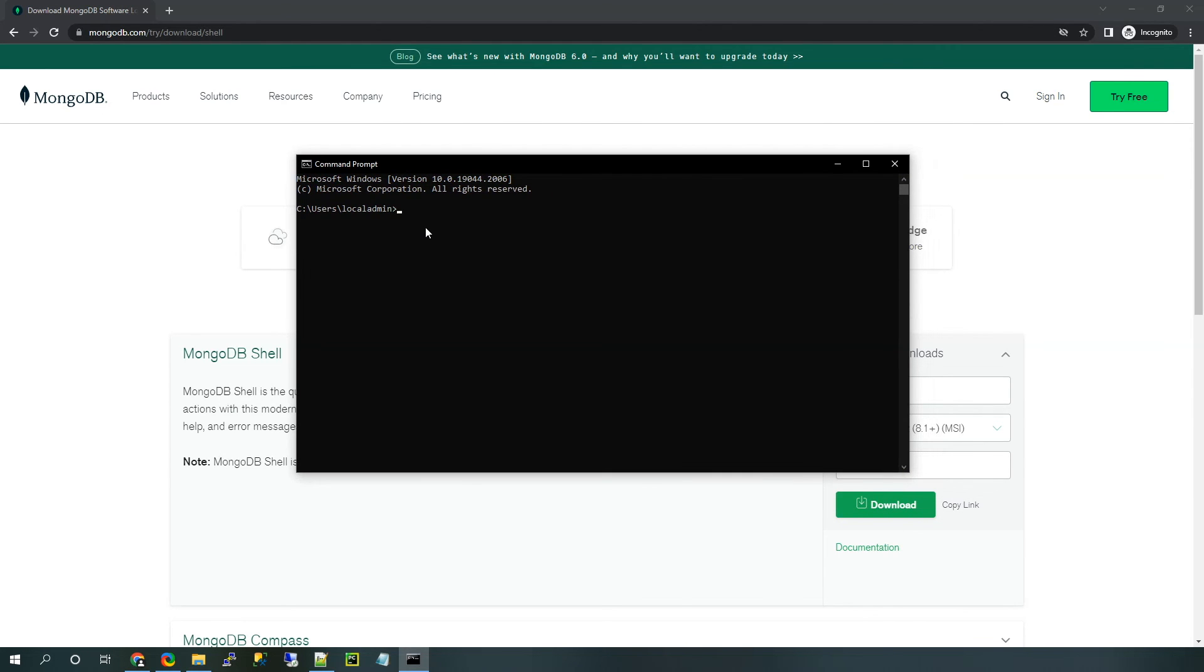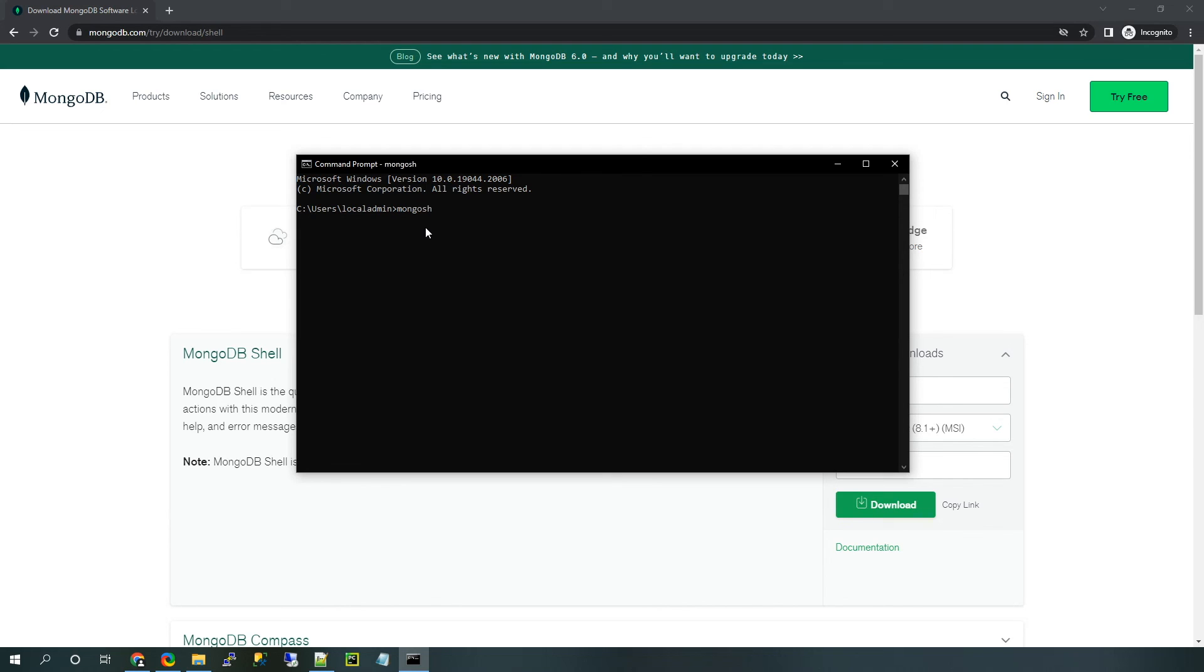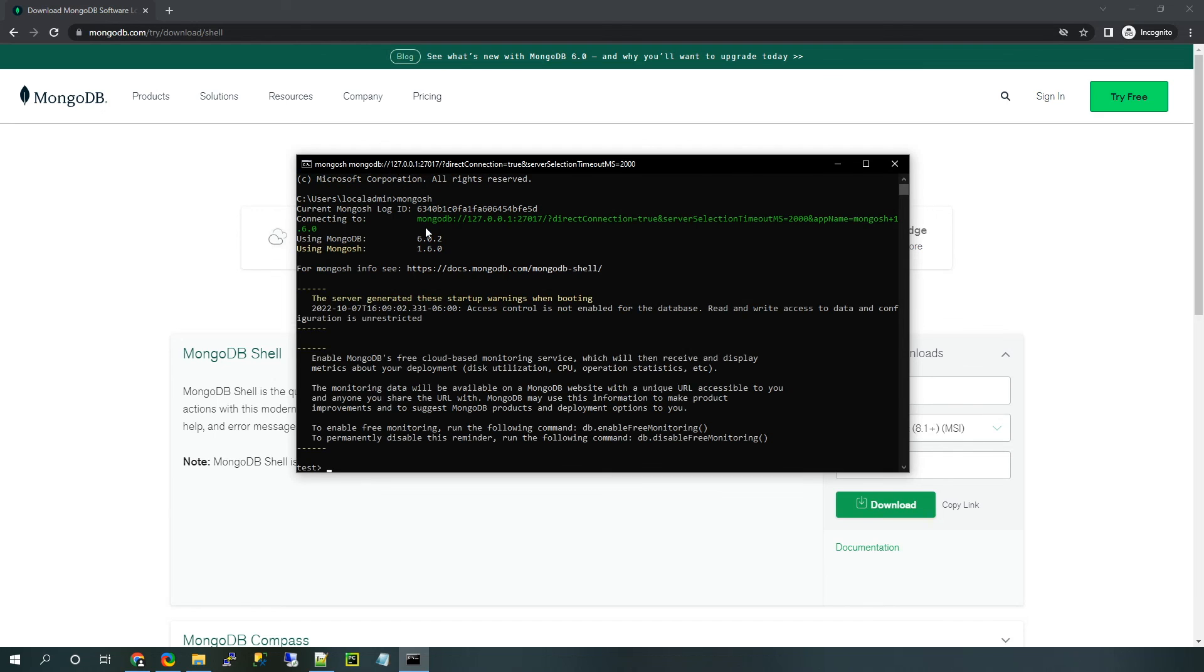OK. So I've got the command prompt open. And like I said, since we used the MSI installer, now we can call MongoSH from the command line here. So let's do that. I'm going to type Mongo—whoops—MongoSH.